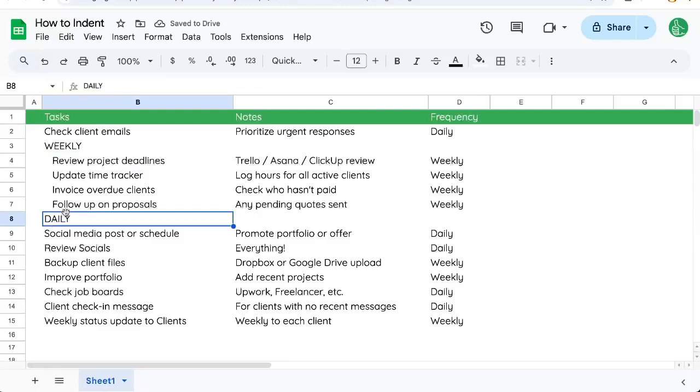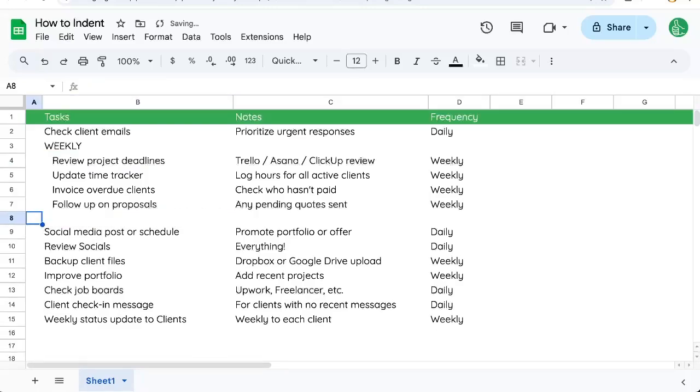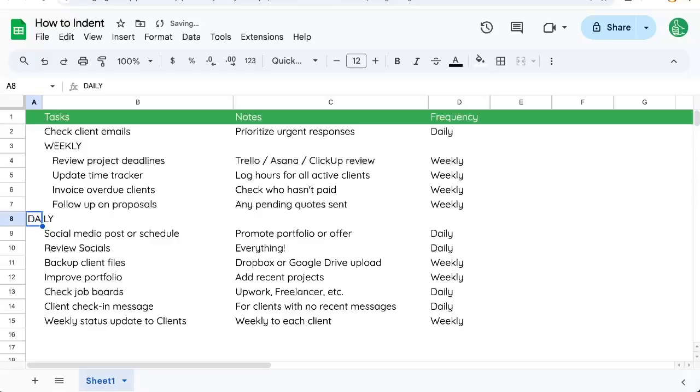But this daily should not be indented. What I'm going to do is I'm going to copy it and paste it right here.